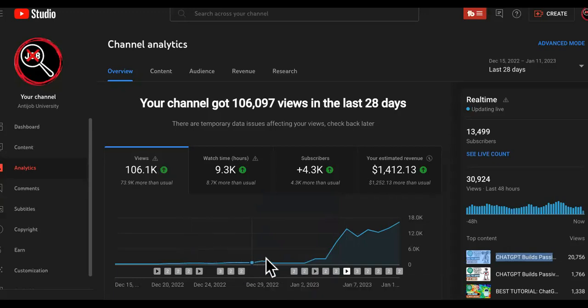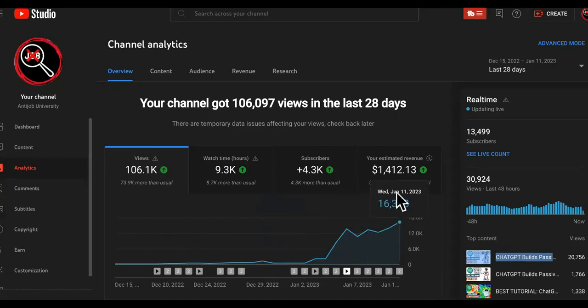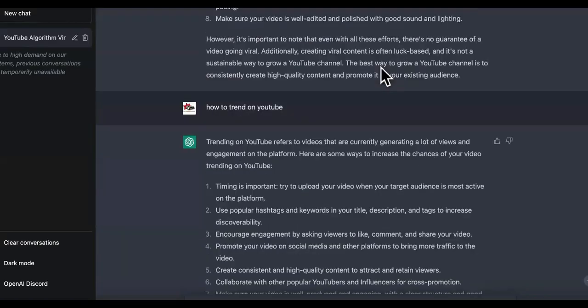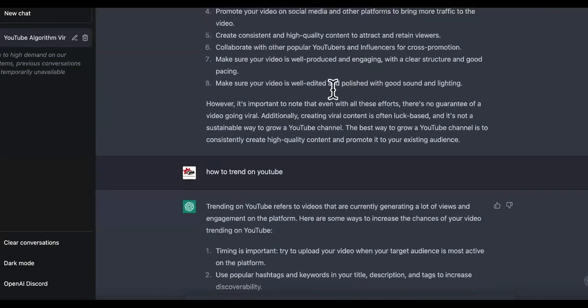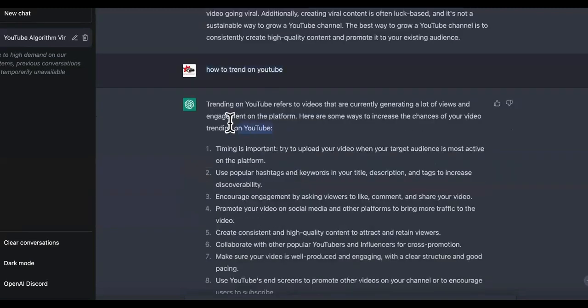Look closely at the screen and tell me if I was lying. Is ChatGPT stupid or does it actually work? Look at this. We came over here to ChatGPT and typed in how to trend on YouTube. Watch this.